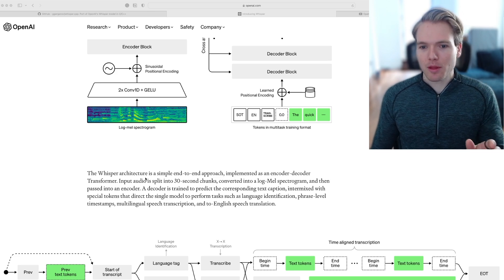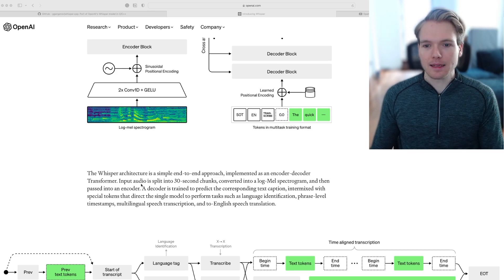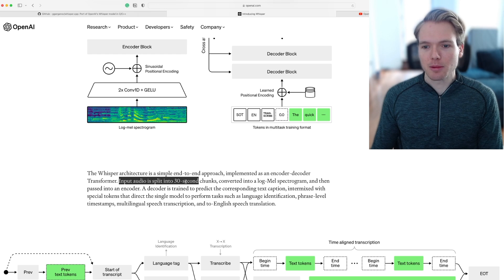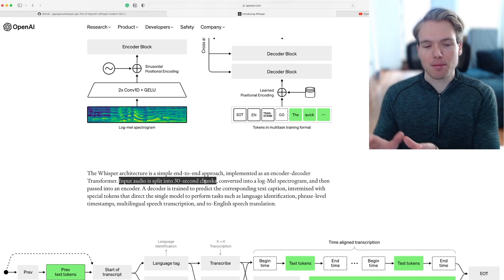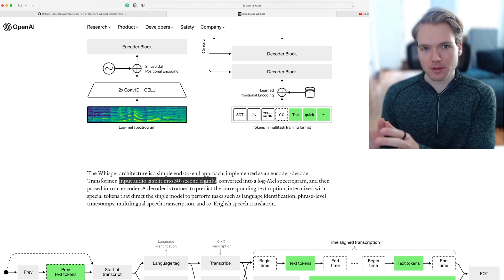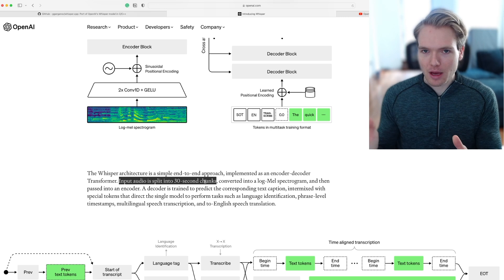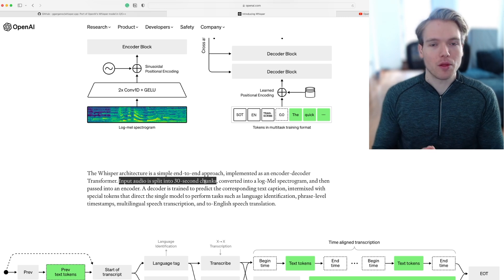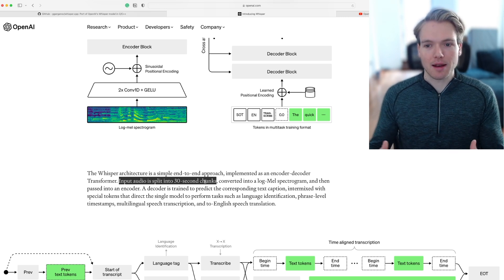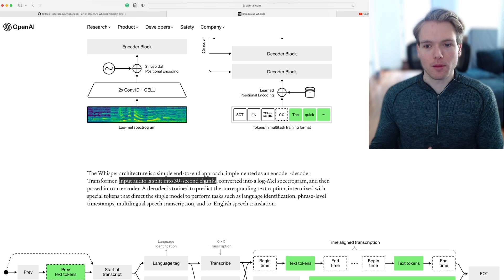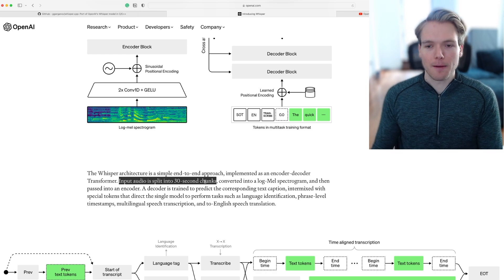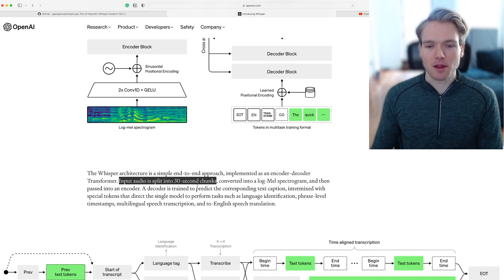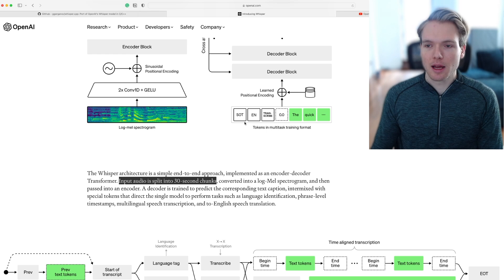One more thing I want to highlight is that the input audio is split into 30 second chunks and then processed in those chunks. So even if you have an hour worth of audio data, that doesn't just get processed all at once, it always gets processed in these 30 second chunks.